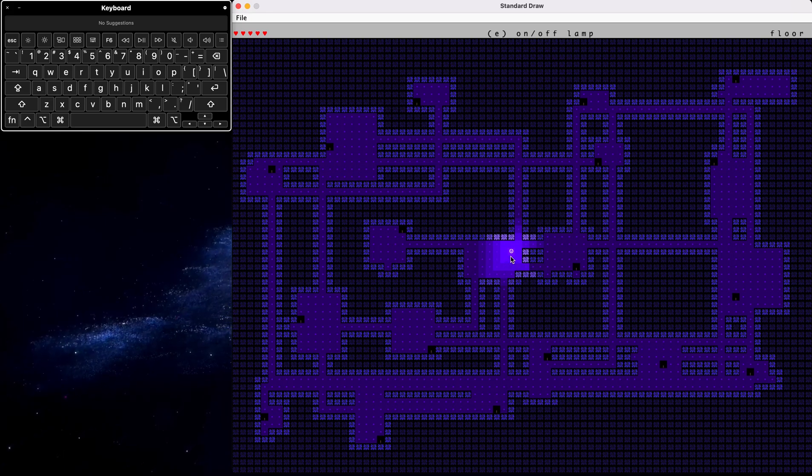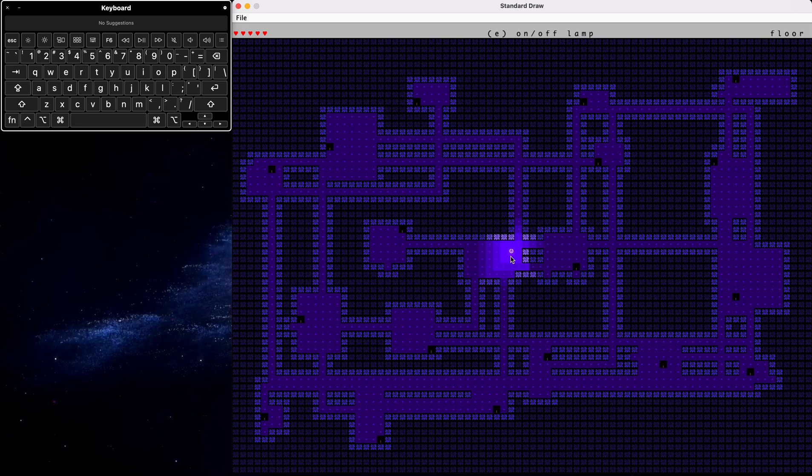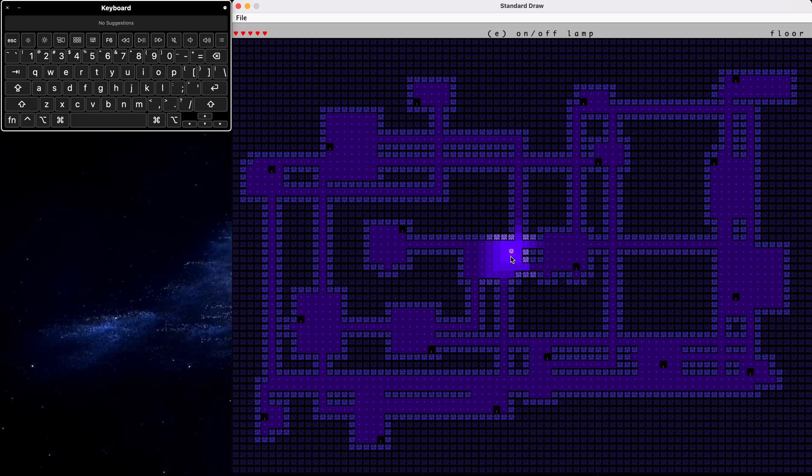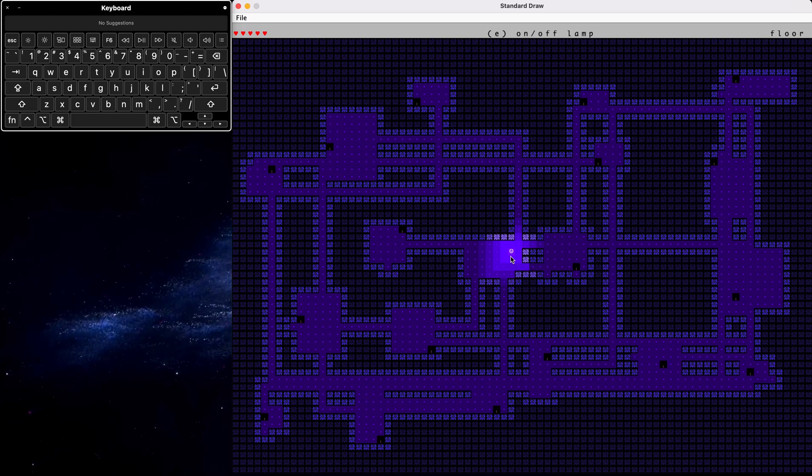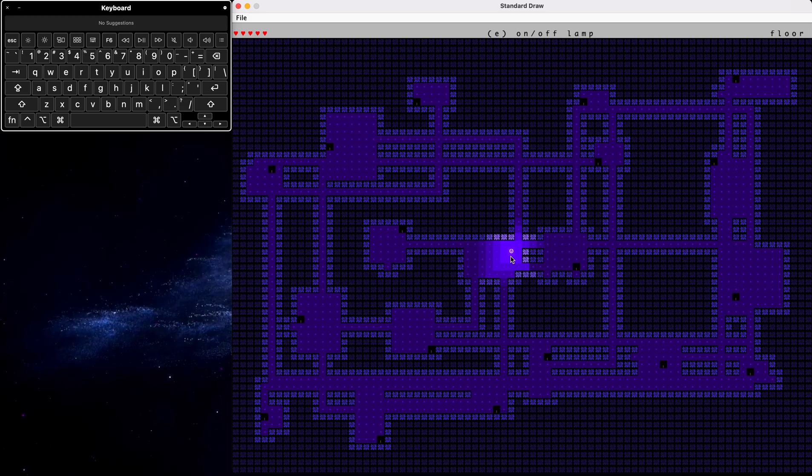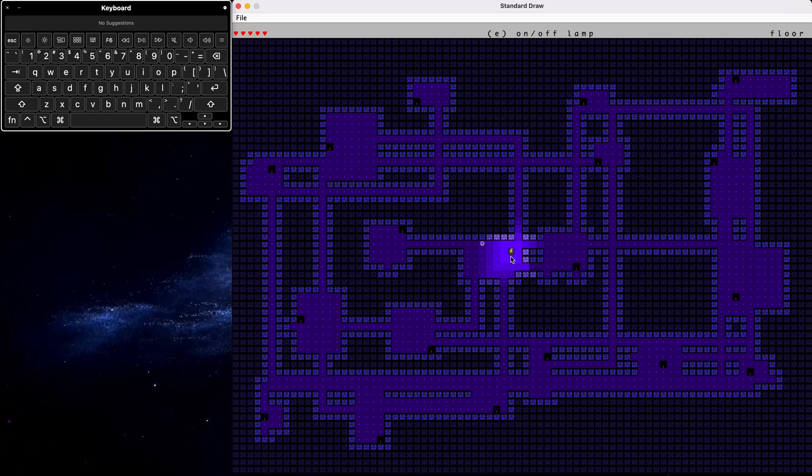So as we mentioned before, the main point of the game is to make sure you don't die while trying to turn on all the lights. And once you have all the lights turned on, you will win the game. So I shall demonstrate.